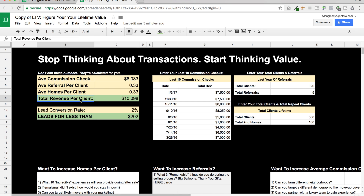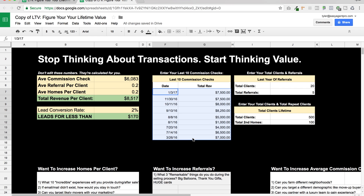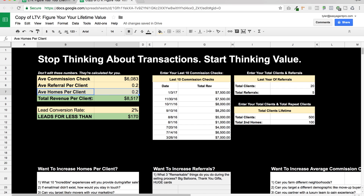We're going to skip these two right here — this is just fancy math that says on average how many people out of 10 give you a referral. If it's 2 out of 10, you put 0.2 — 20% of the people give you a referral. And then how many people buy a second home from you? Maybe it's also 2 out of 10, so 0.2. That means every client you get is worth $8,000. So if you put your last 10 commission checks here, every client is worth $6,000 on average, but with 20% referrals and 20% repeat buyers, every client is actually worth $8,500.